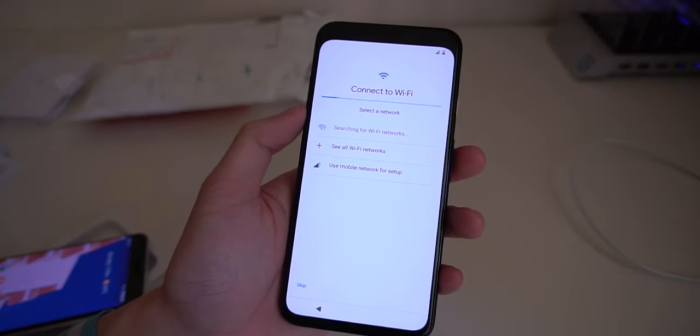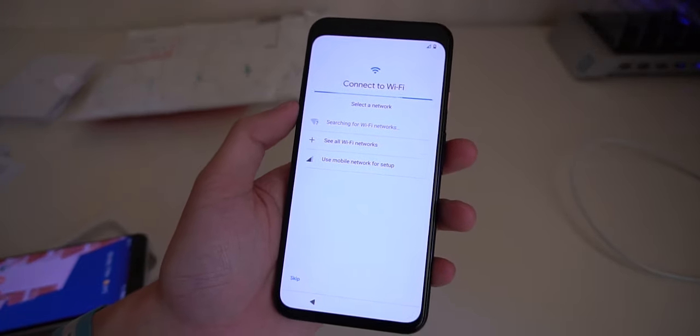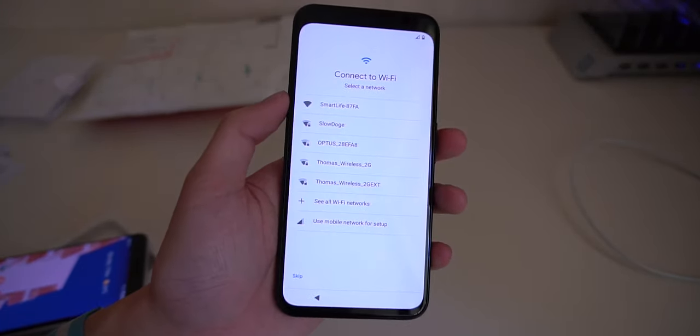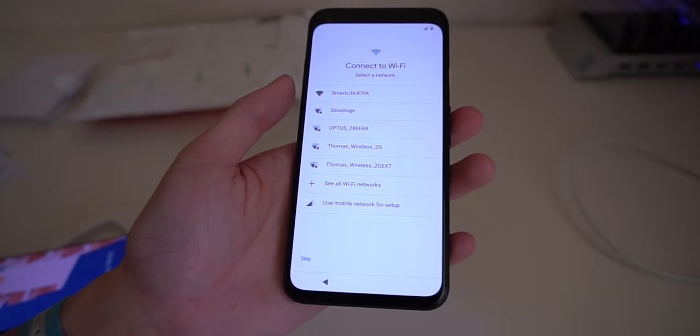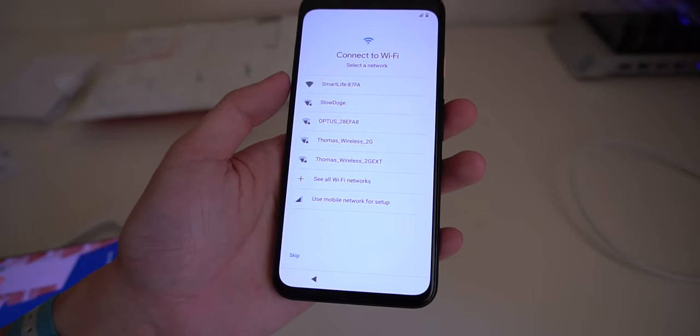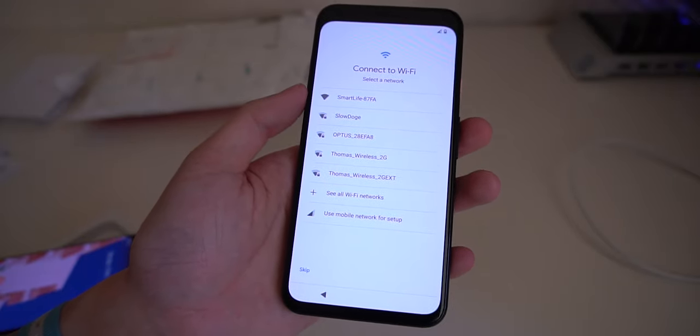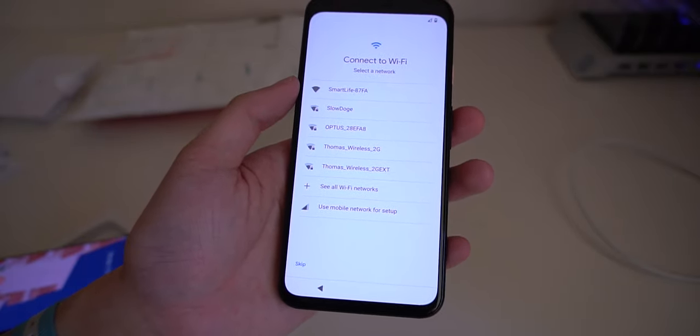And of course I didn't mention that there is no fingerprint reader. You would have probably already known that anyways. I'll get this set up and connected to Wi-Fi, and we'll check it out a little bit later.